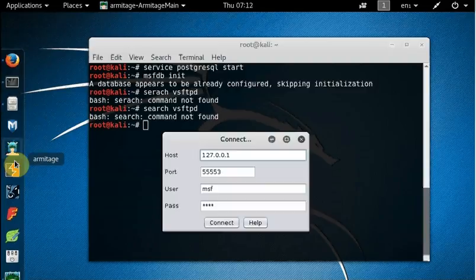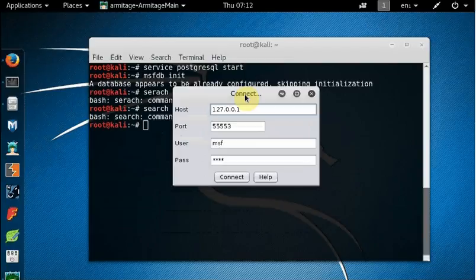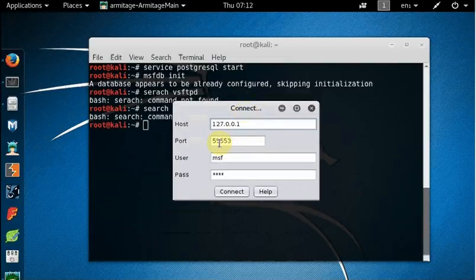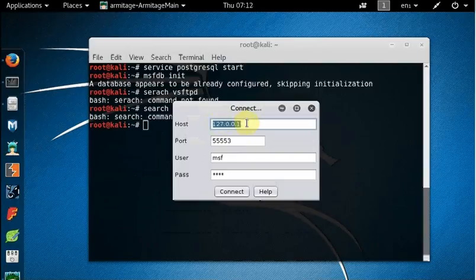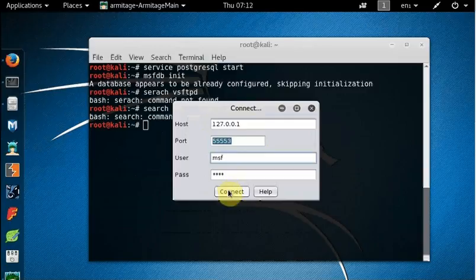When you are ready with those two things, you click on Armitage and that's where our adventure starts. Armitage wants to connect to your Metasploit database. We have a Metasploit database on our local machine, so this is the IP address of our localhost. If your Metasploit database is on a different machine, give the IP address of that machine. Whatever port your Metasploit database is using — for us this is the default port.